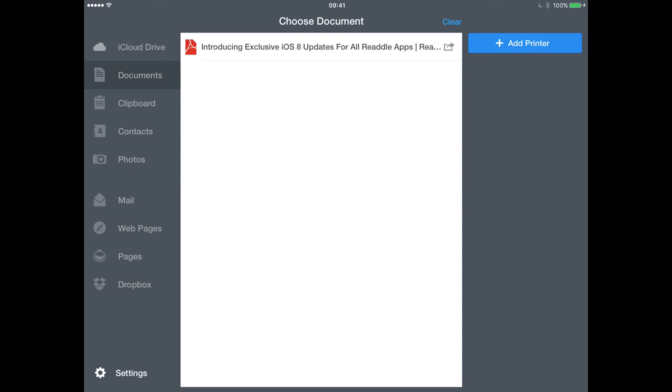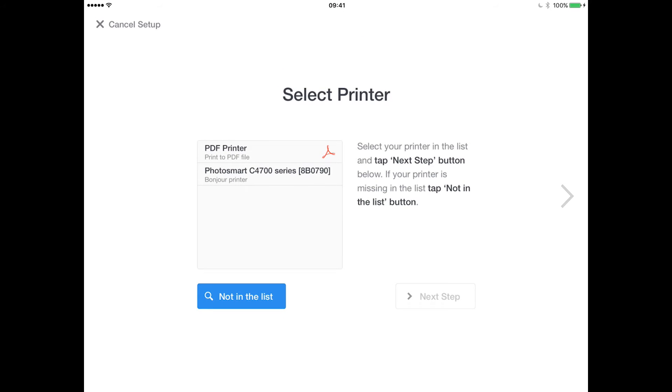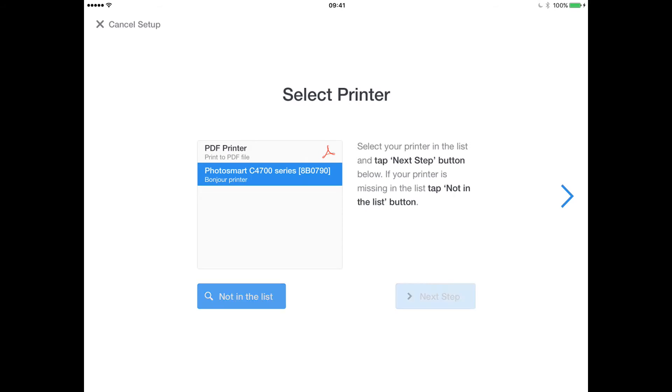The first thing you'll need to do is add your printer, which you can do simply by tapping Add Printer in the top right corner. It will then look across your wireless network to see if there are any wireless printers. As you can see, I have one here, so I'm going to select that.